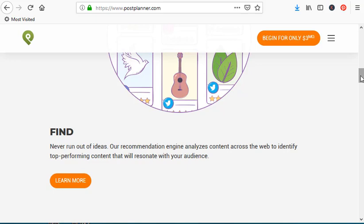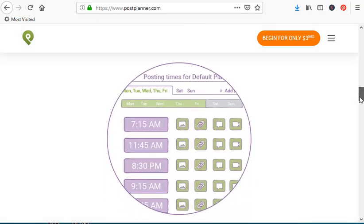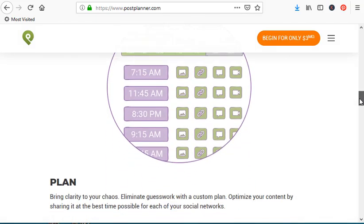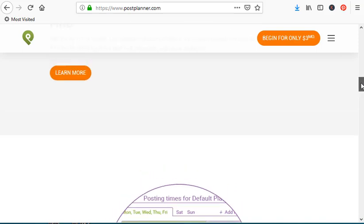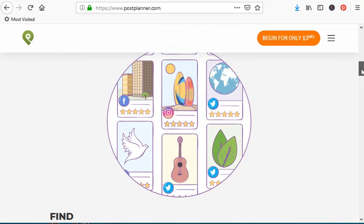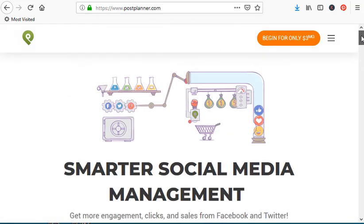They are all under a playlist called Network Marketing Tools on my YouTube channel, so you're going to have a total of four videos. Now, it's only $3 a month. They do want you to pay by the year, which is $36.